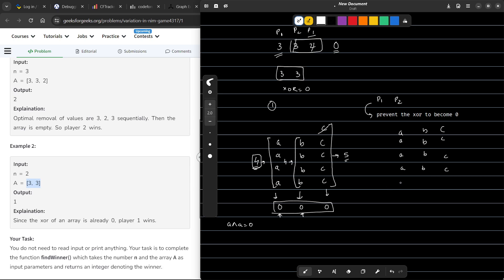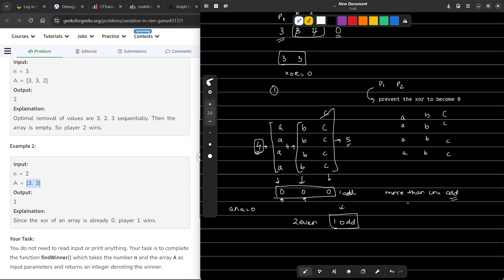There will always be a case where you will be able to make at least one of the columns non-even, i.e., an odd column. Whenever there are more than one odd column, there will always be a way to make a move without losing.